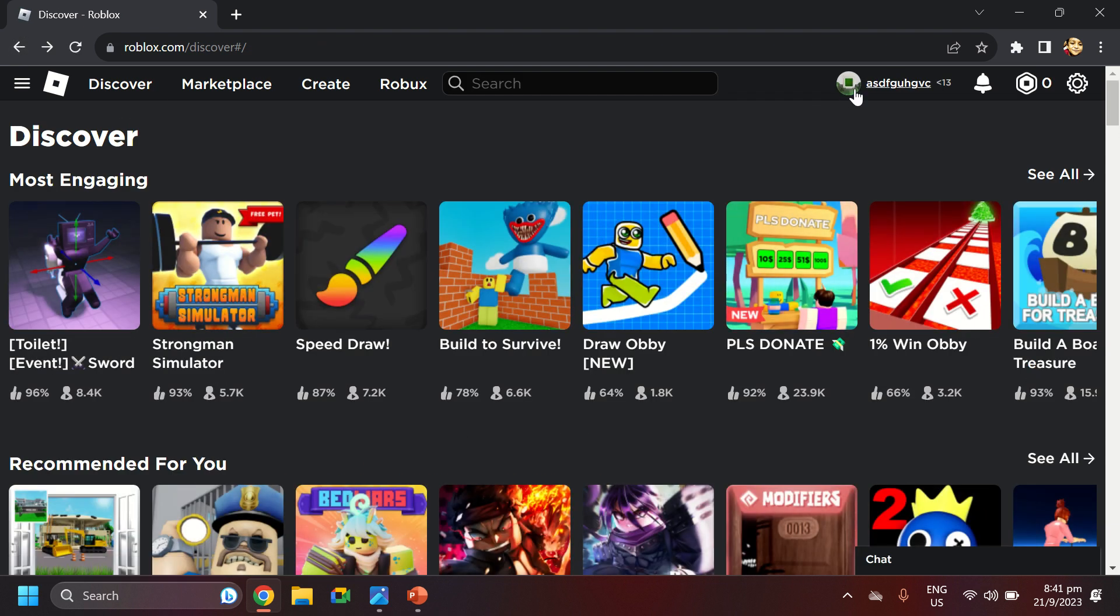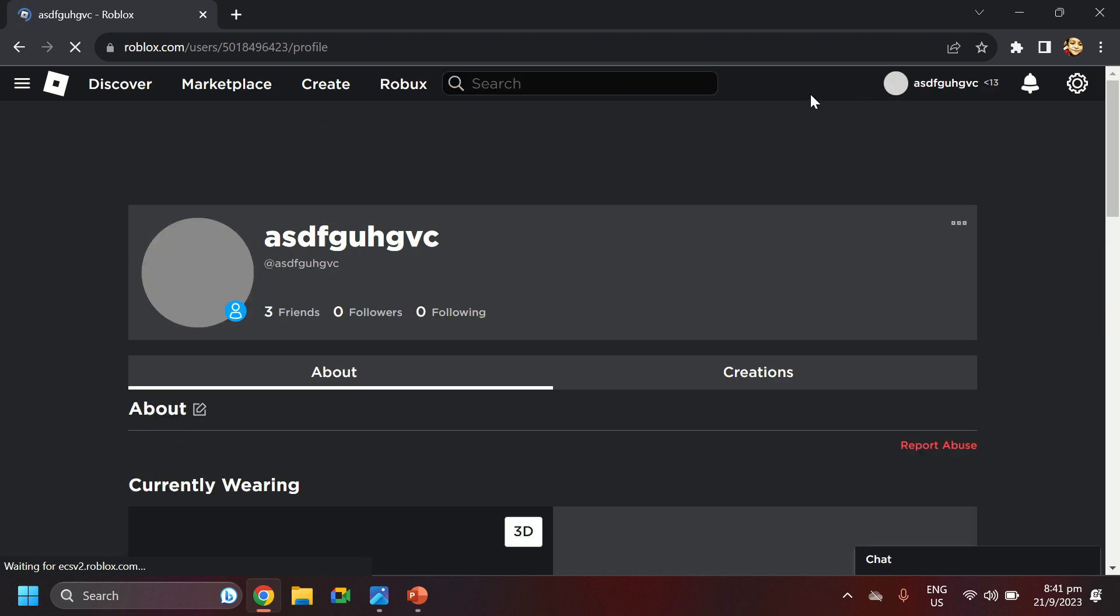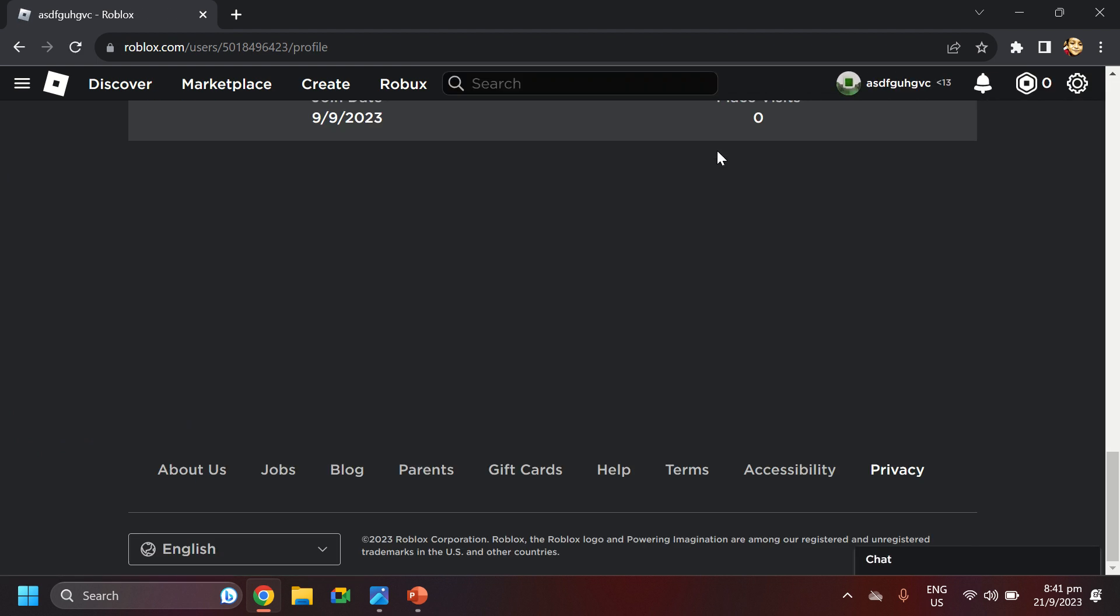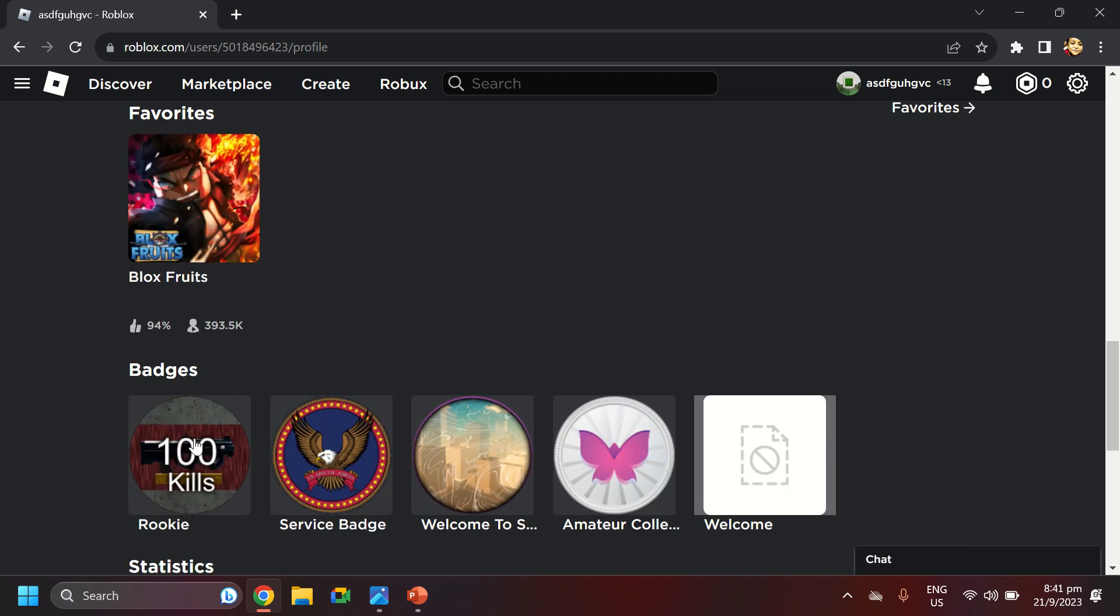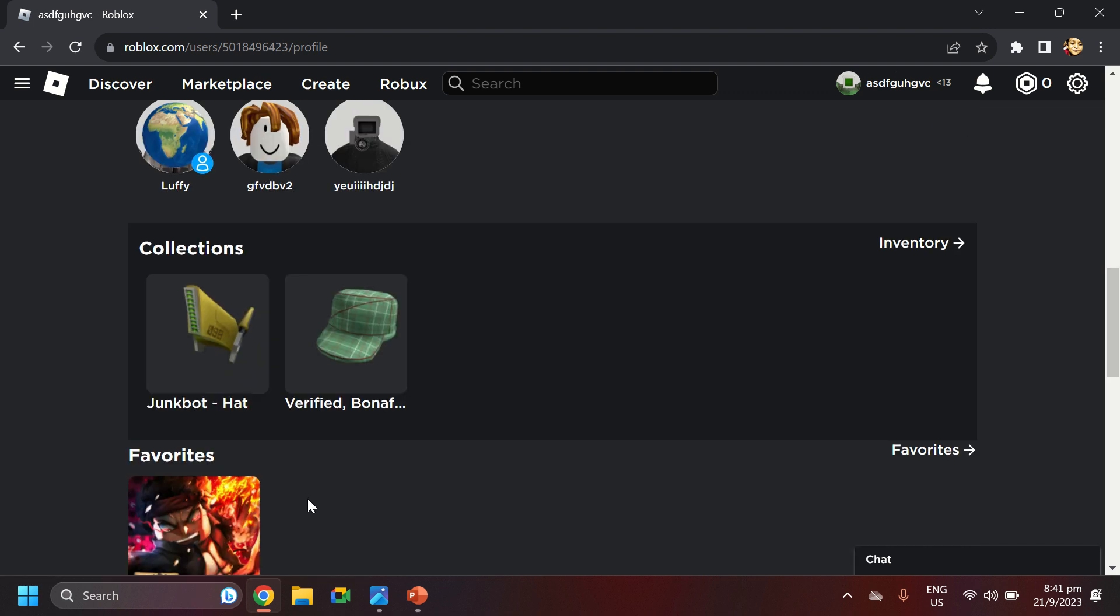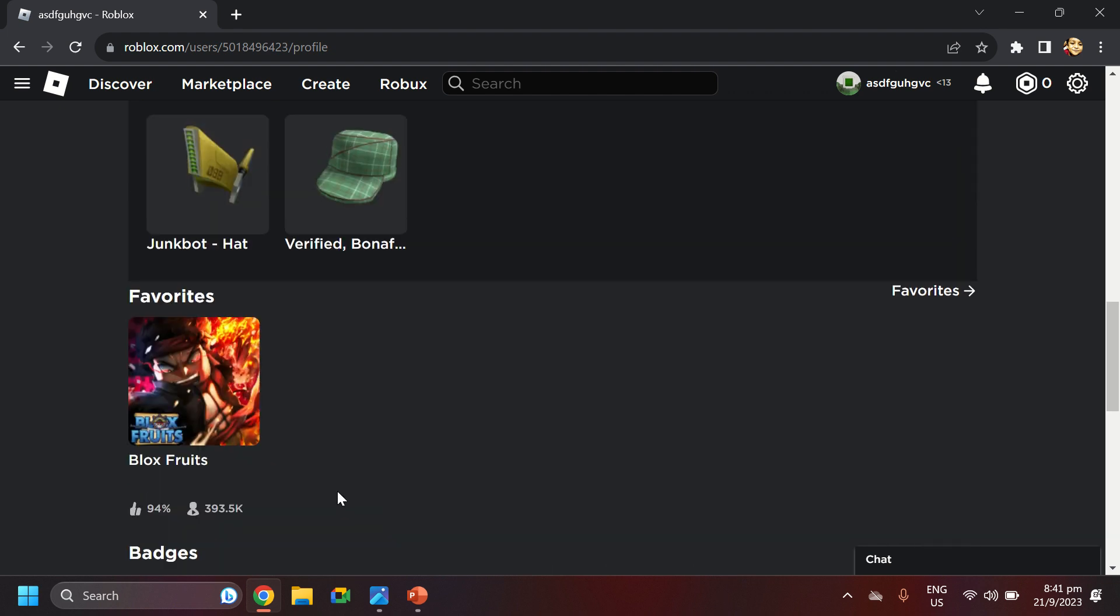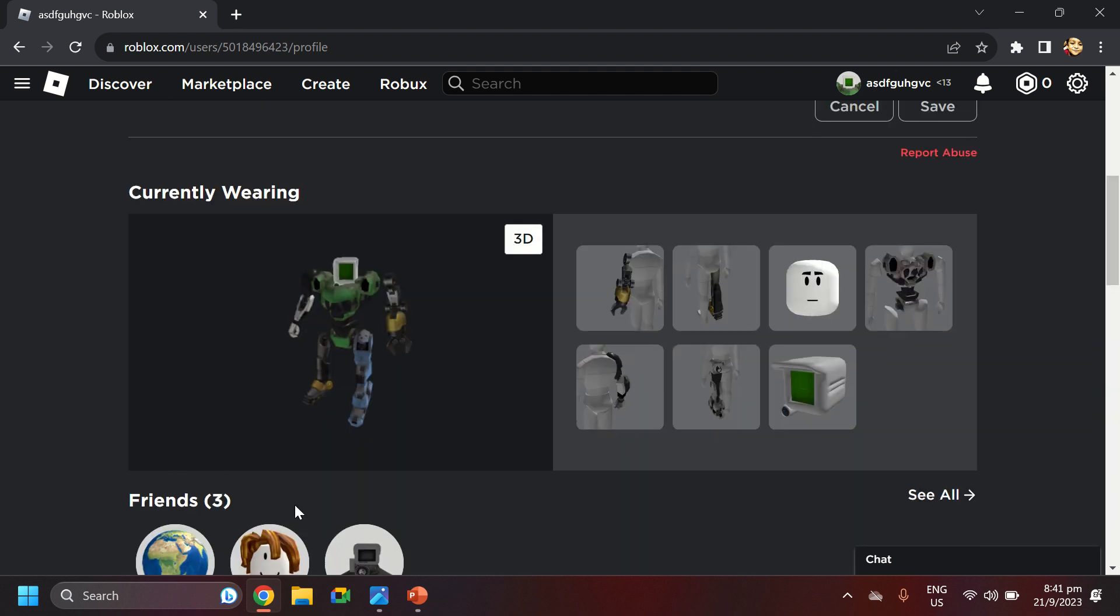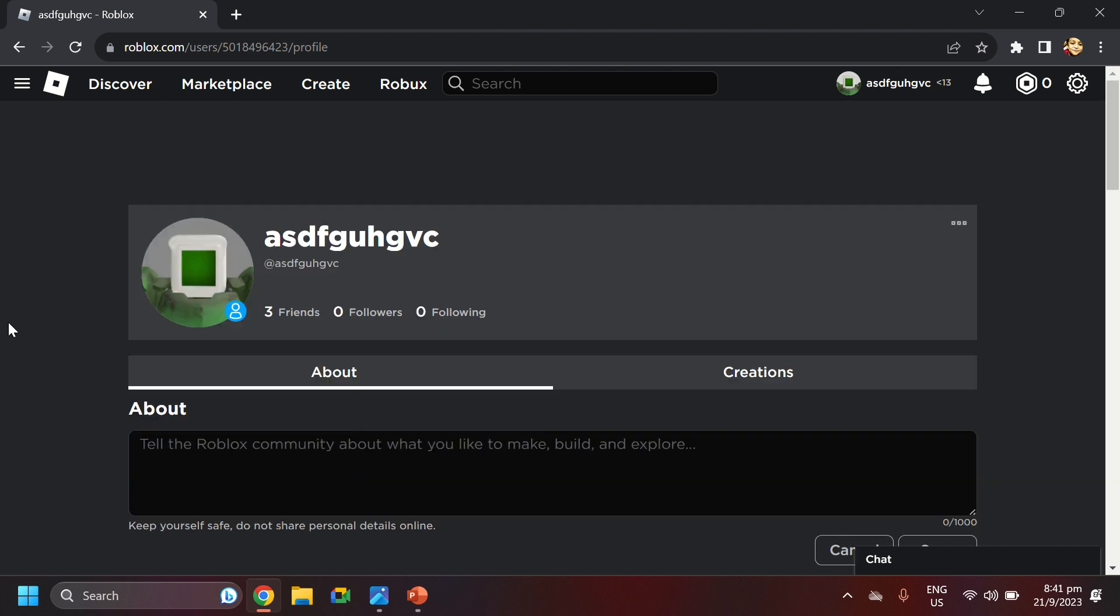If you press on yourself, you can see yourself all about. Even down here, there are the badges you have. Badges, and then favorites. These are your favorites. Collections. Junkbot hat I got. And these are your favorites. Friends three. This will show everything. And currently wearing. Cancel, save.